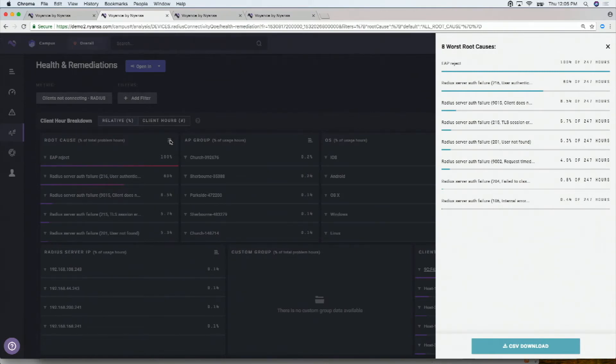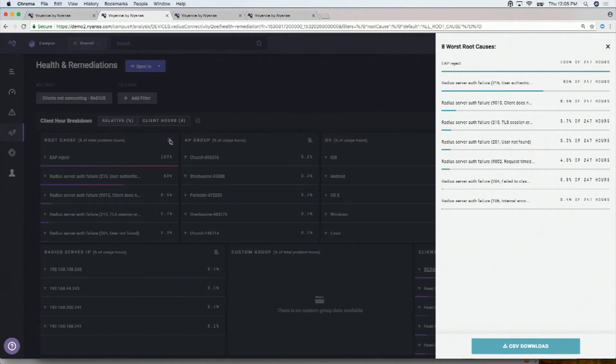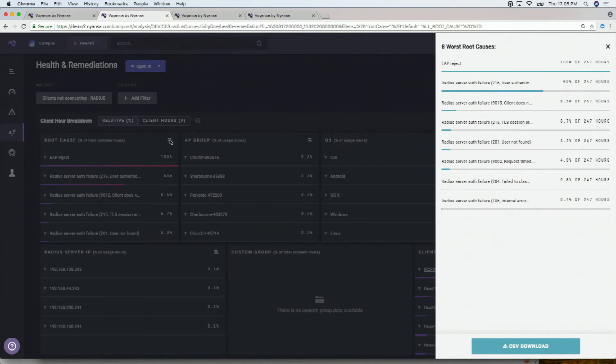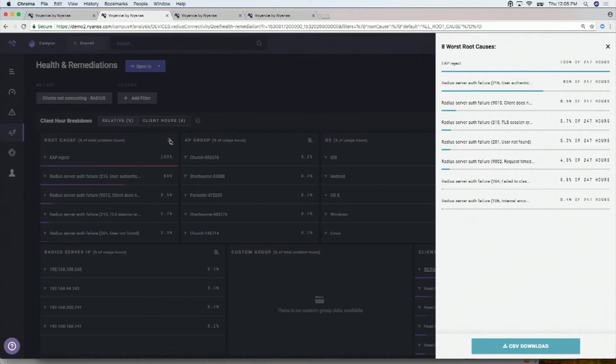From the syslog data that we're getting from the radius server, totally separate, we can actually get the reason codes of exactly why a particular radius transaction failed. And then from the wireless side, we can get what access points or what type of operating system or the username of the clients and so on. So when you see something like this, this is how many total hours of radius failures we've seen or client hours of radius issues. This is how it's broken down by these different reason codes. This is where it's happening, how it's happening and so on. These are multiple data sources coming in and us correlating them.